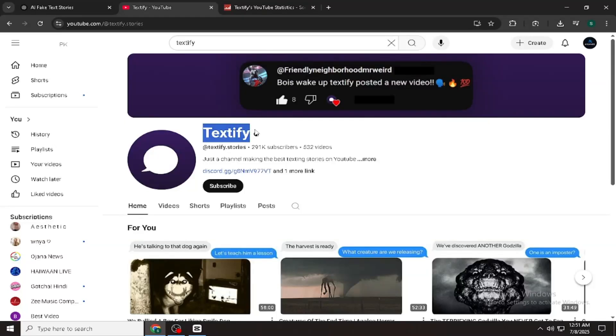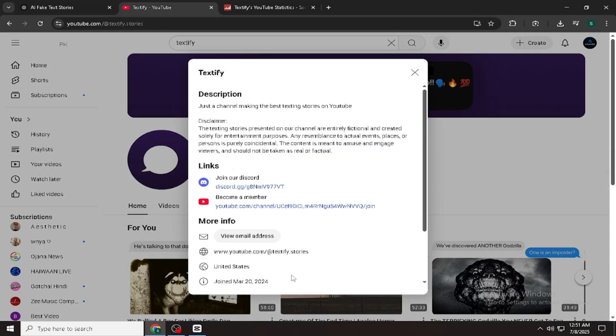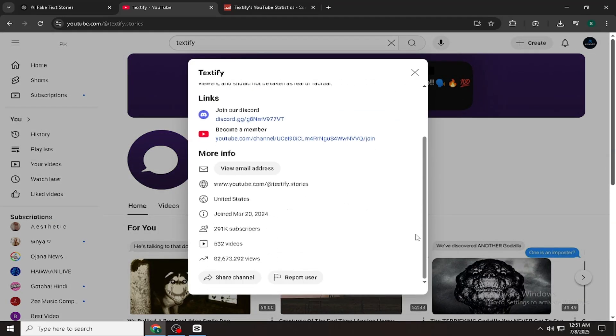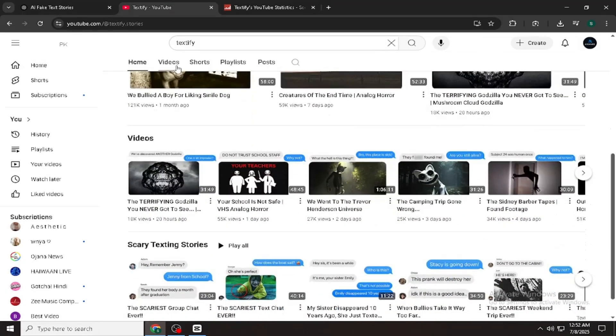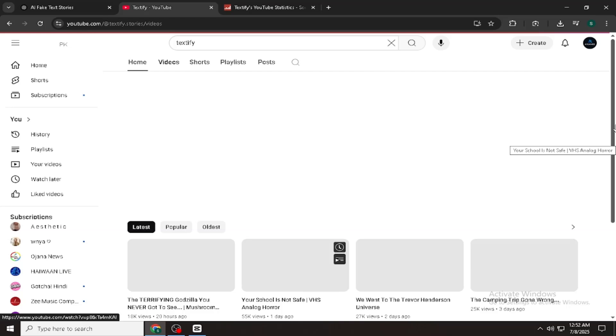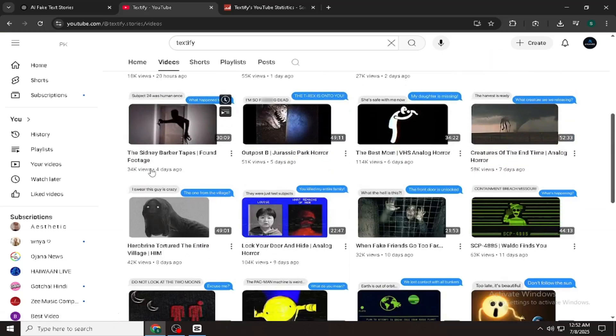So I found this channel called Textify Stories on YouTube. No face, no mic, just simple fake chats. And the views? Insane. 1.2 million. 900k. Even their low-performing videos get 50k-plus views.